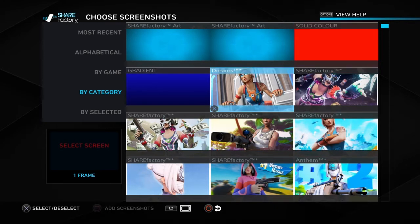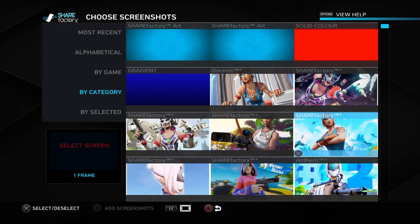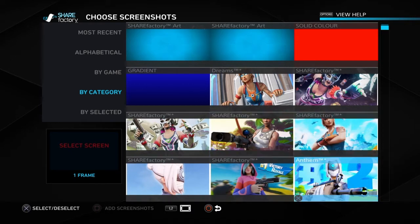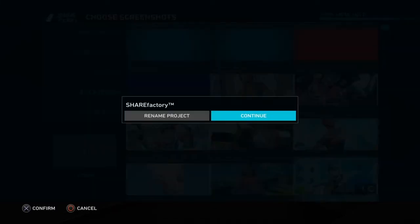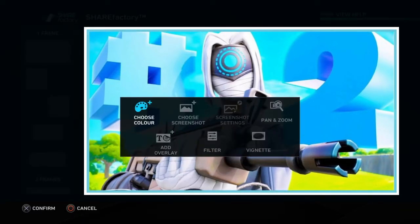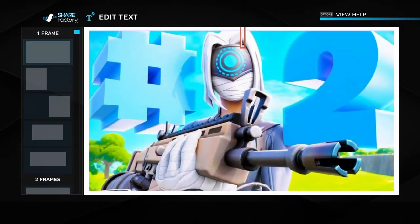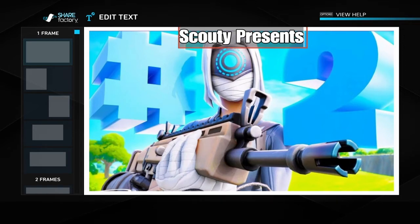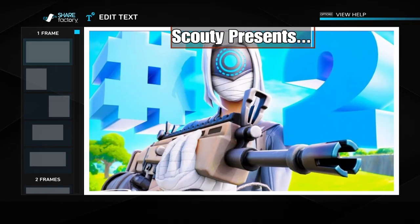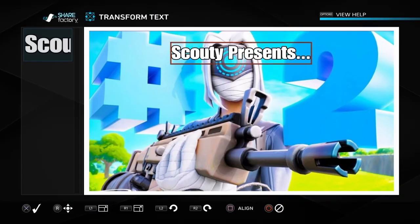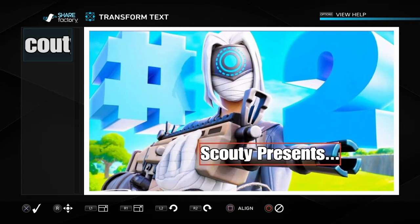I'll show you. If I grab this one, or maybe this one... yeah, if I grab this one, go to 'Add Overlay,' and I could do like 'Scouty Presents' and then put it over here by the gun.